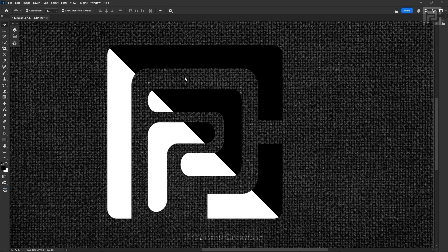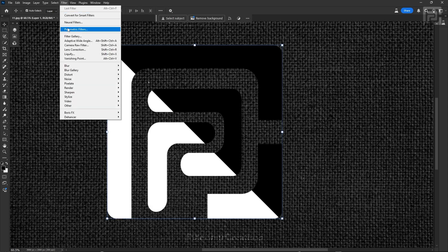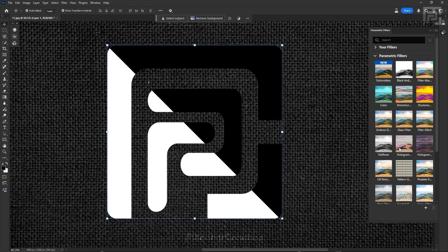The embroidery filter is a new filter coming under the parametric filters, which is a new set of filters introduced in the Photoshop Beta version. You can find the parametric filters inside the Filter tab, under Neural Filters. There are a lot of new filters introduced in the latest Photoshop Beta version under parametric filters, and the embroidery filter is one among them.